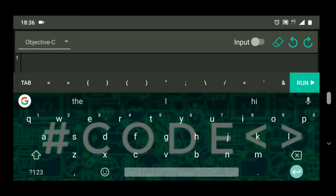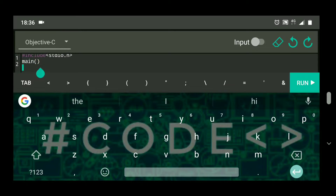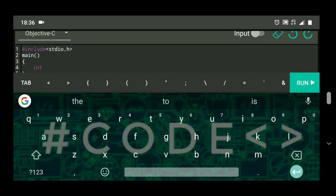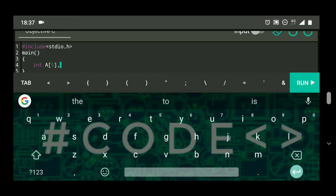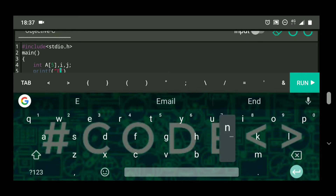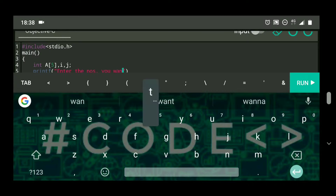Let's make the program: hash include stdio.h, main, int array of five numbers, and then I will need i and j as integer variables. Now printf: enter the numbers you want to sort.